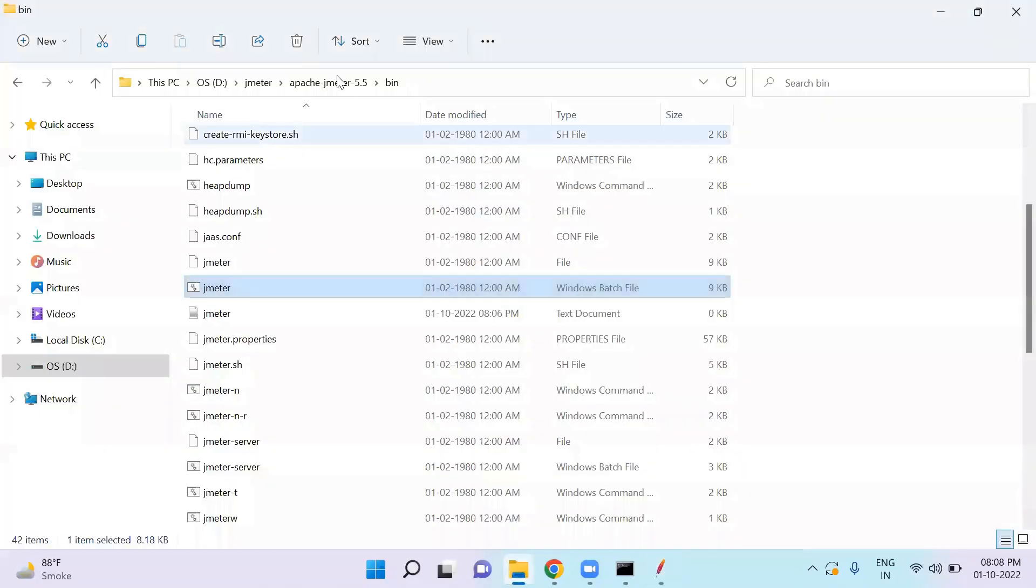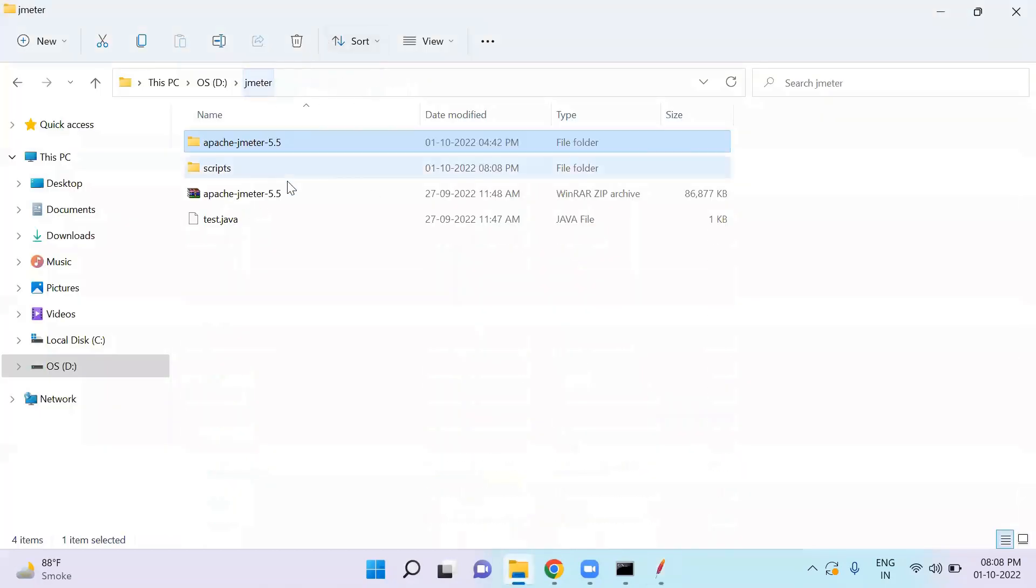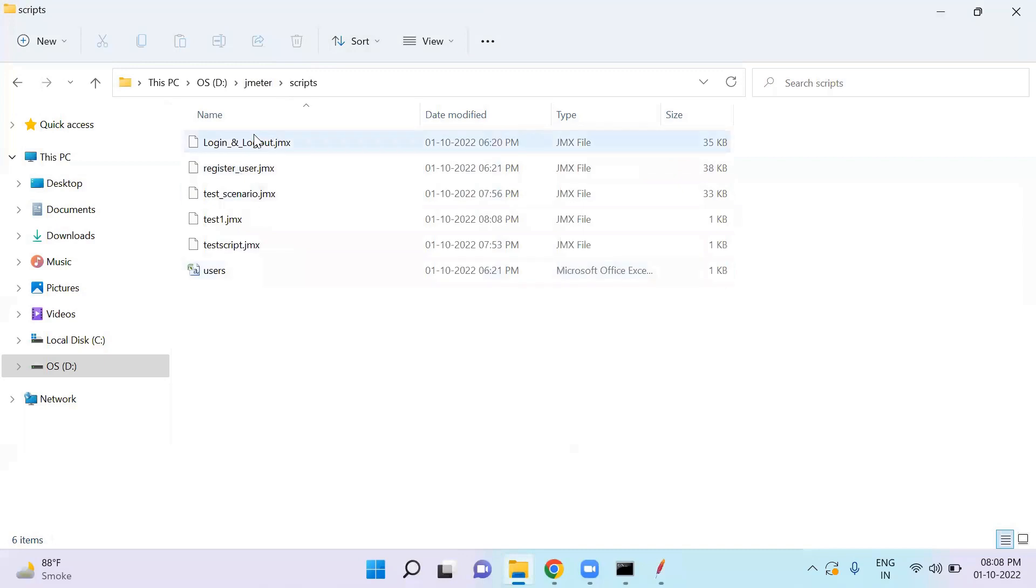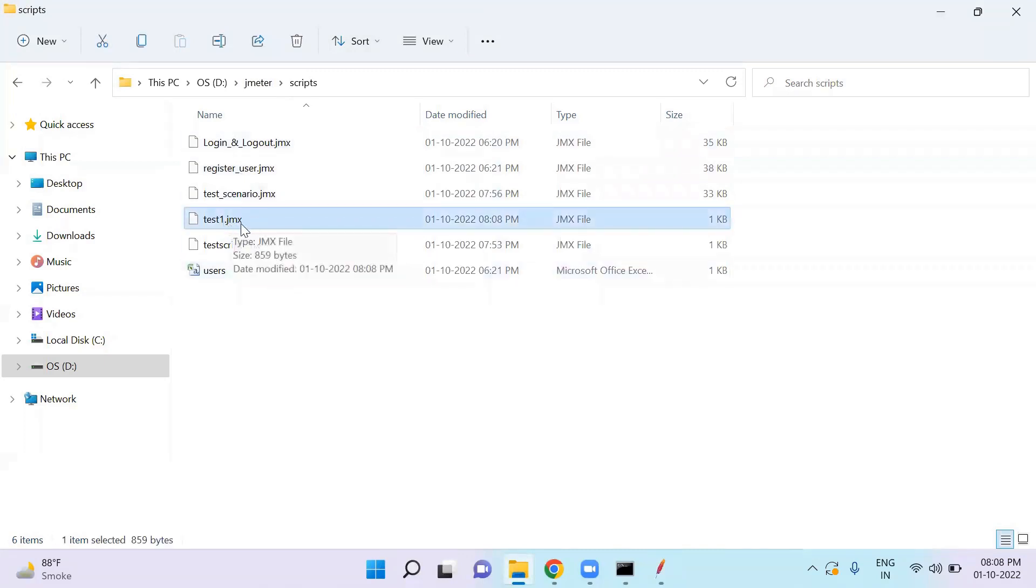So from here, in JMeter folder and scripts, you will see that your file is saved with .jmx extension. All JMX files will be saved with this extension.